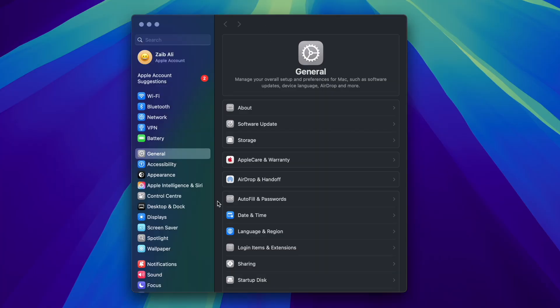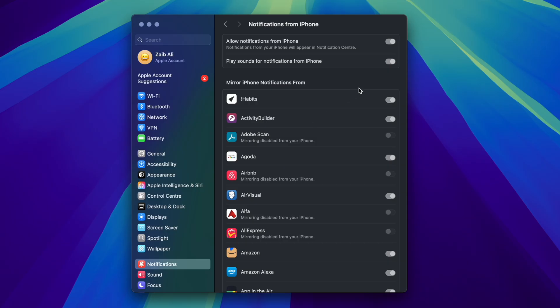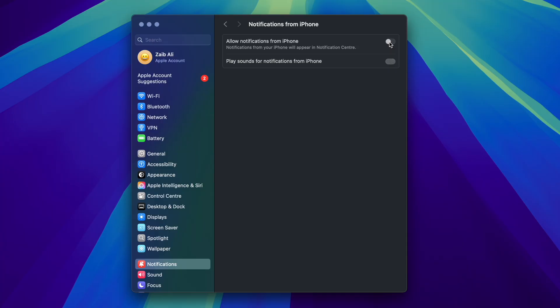Simply open System Preferences and click on Notifications from the side pane. Next, click on the Allow Notifications on iPhone option. Now turn off the toggle for Allow Notifications from iPhone. When you do this, the iPhone notifications mirror list will also go away.